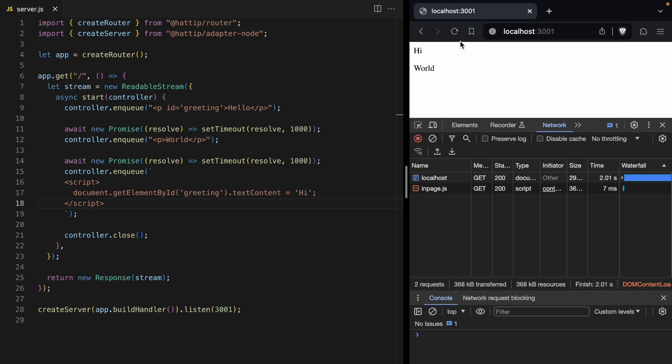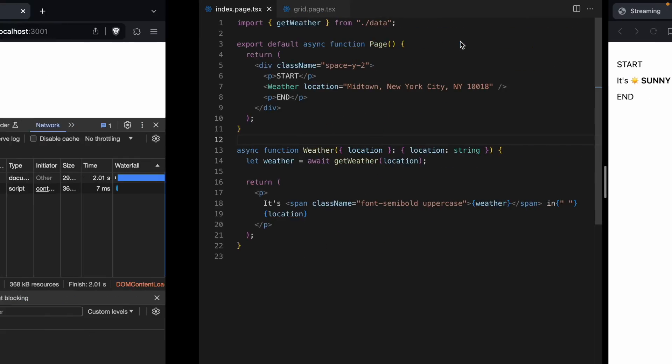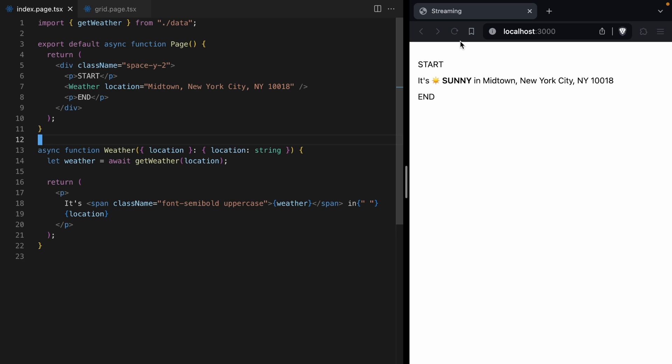So over here, we've got this application. It's just got this weather component. This weather component fetches the weather data for a location. So right now, it is sunny in Midtown.